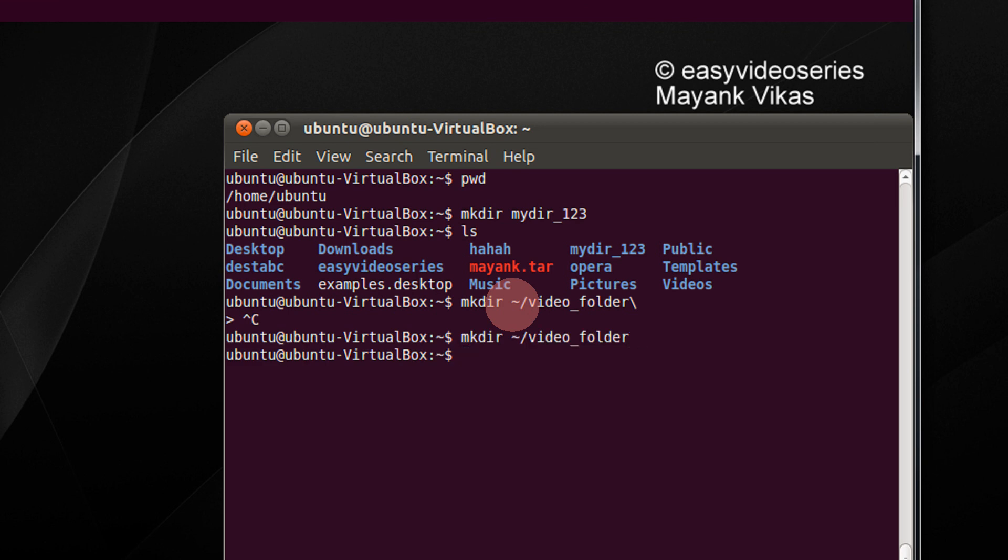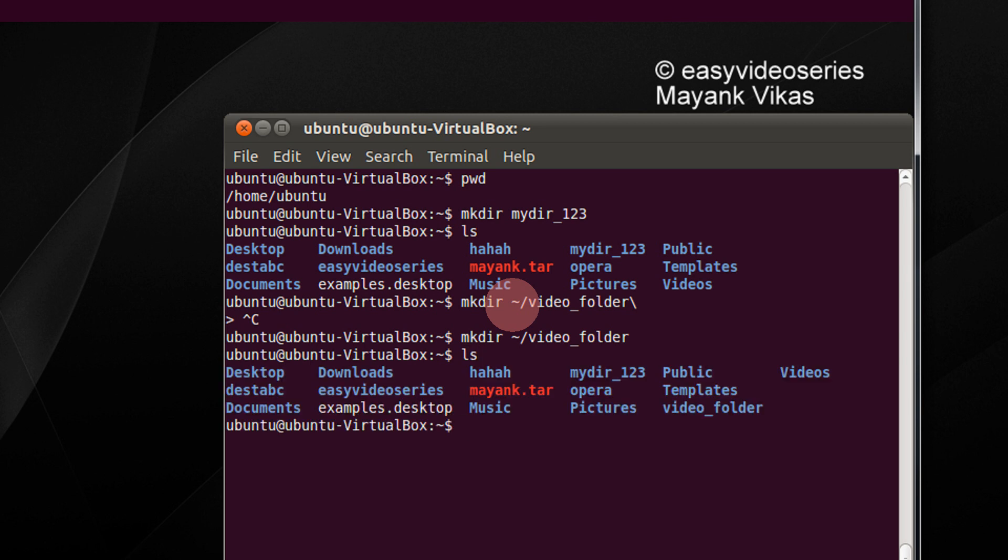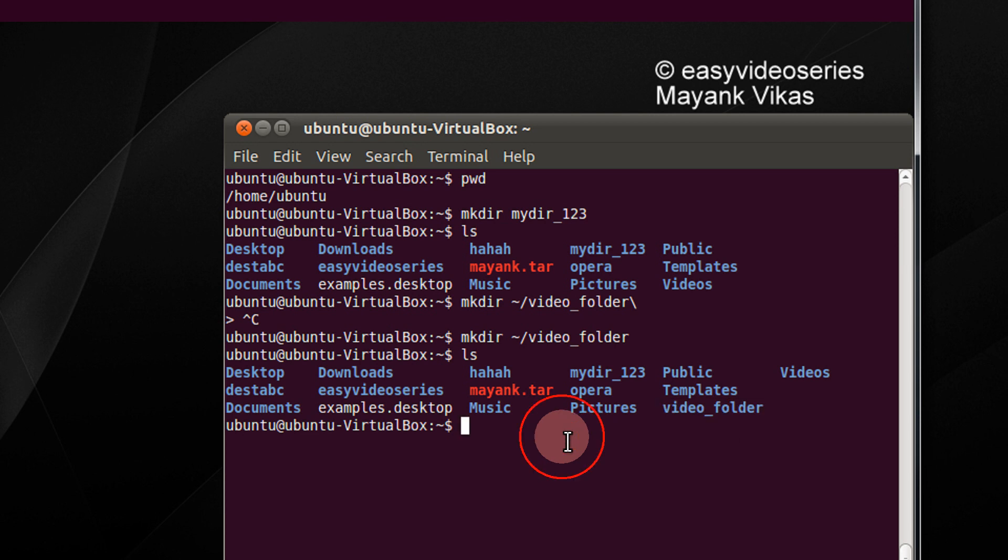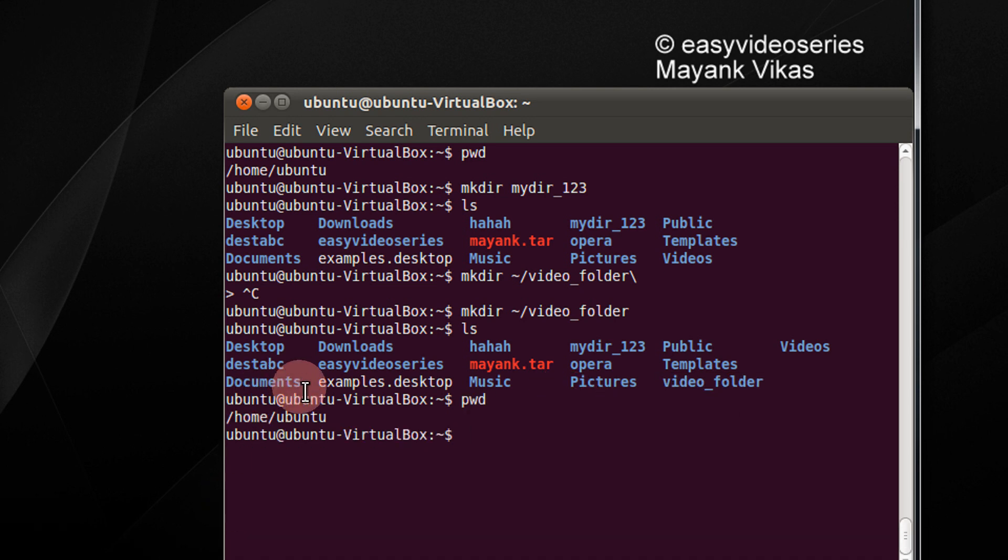Let's check it. It's there, because I am currently in my home folder. If you want to confirm, just confirm it. See, I am in my home folder.